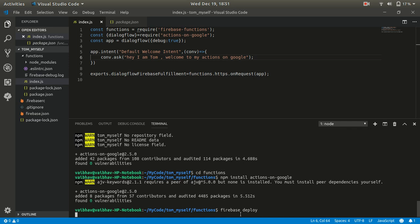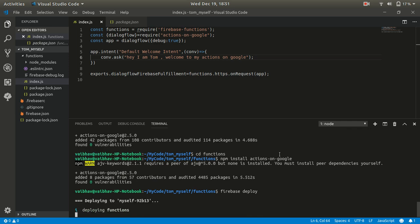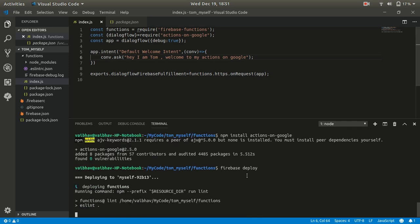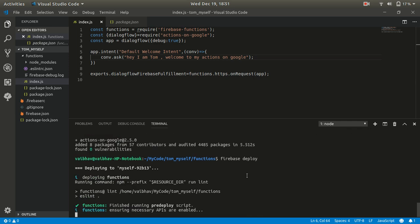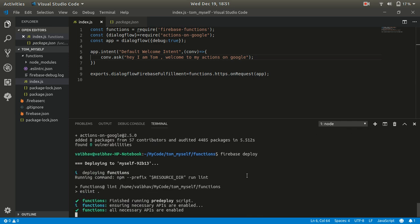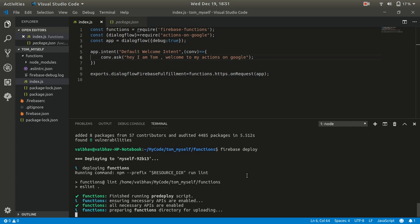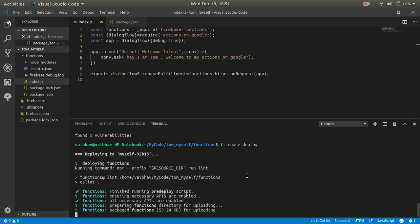Now go back to VS Code and run firebase deploy. Wait a moment — it will check your code, analyze everything, and if it's okay it will deploy everything to your cloud.